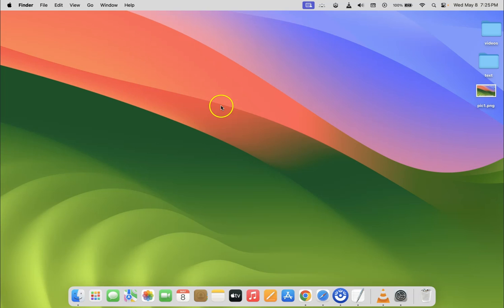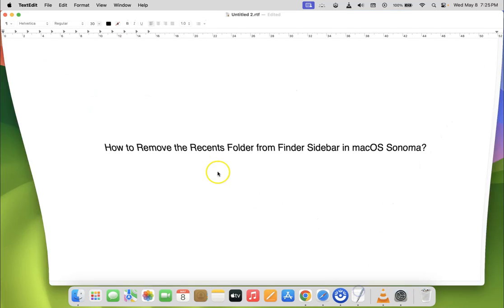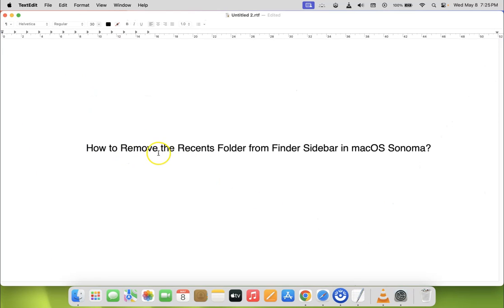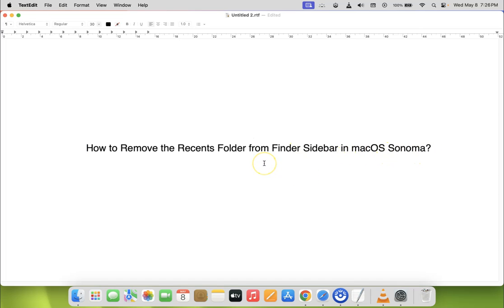Thanks for watching. In this way you can easily remove the recents folder from Finder sidebar in macOS Sonoma. If you like my videos, please support this channel by subscribing to it. Thanks. Bye bye.